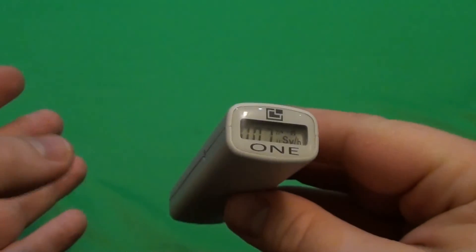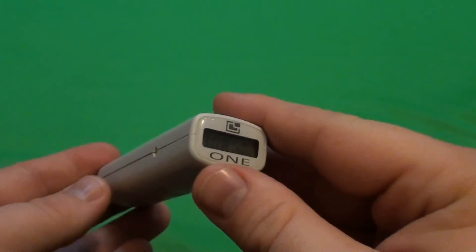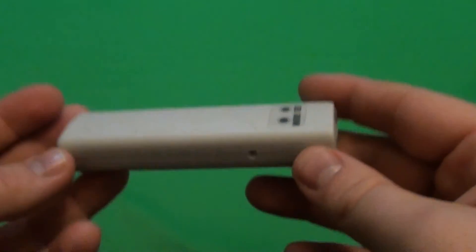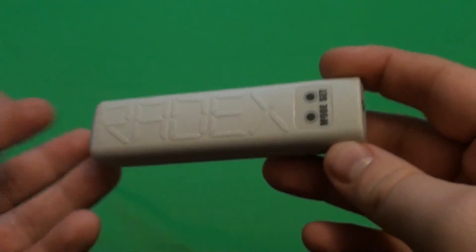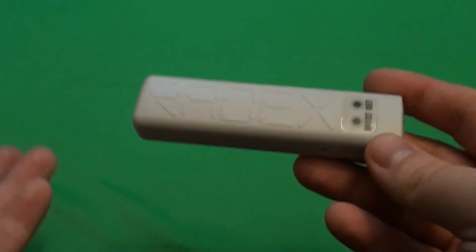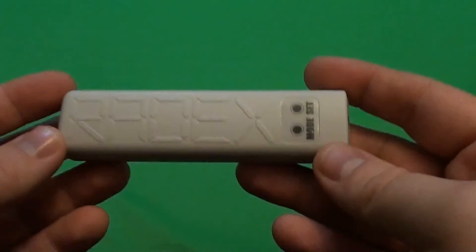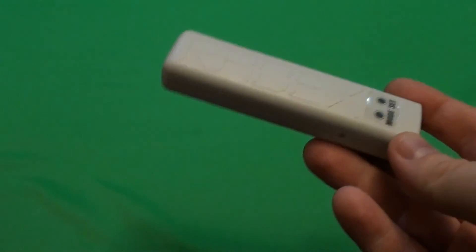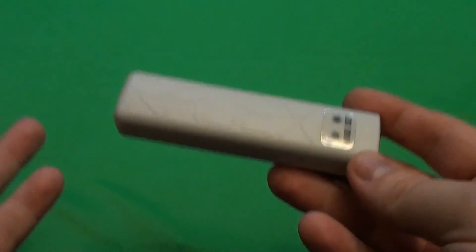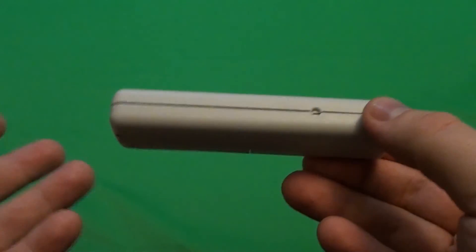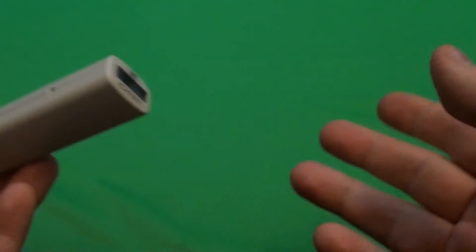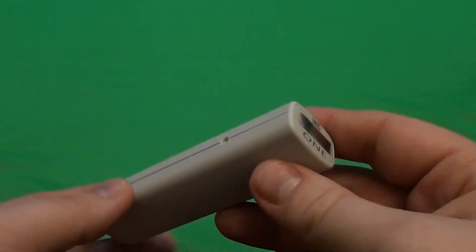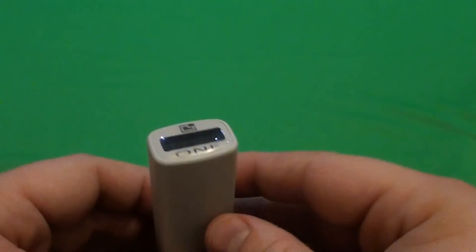Good news is that this Geiger counter doesn't draw a lot of current. From what I have measured, it takes about 0.5 milliamps. And that will last with a moderately good AAA battery for 6 days.